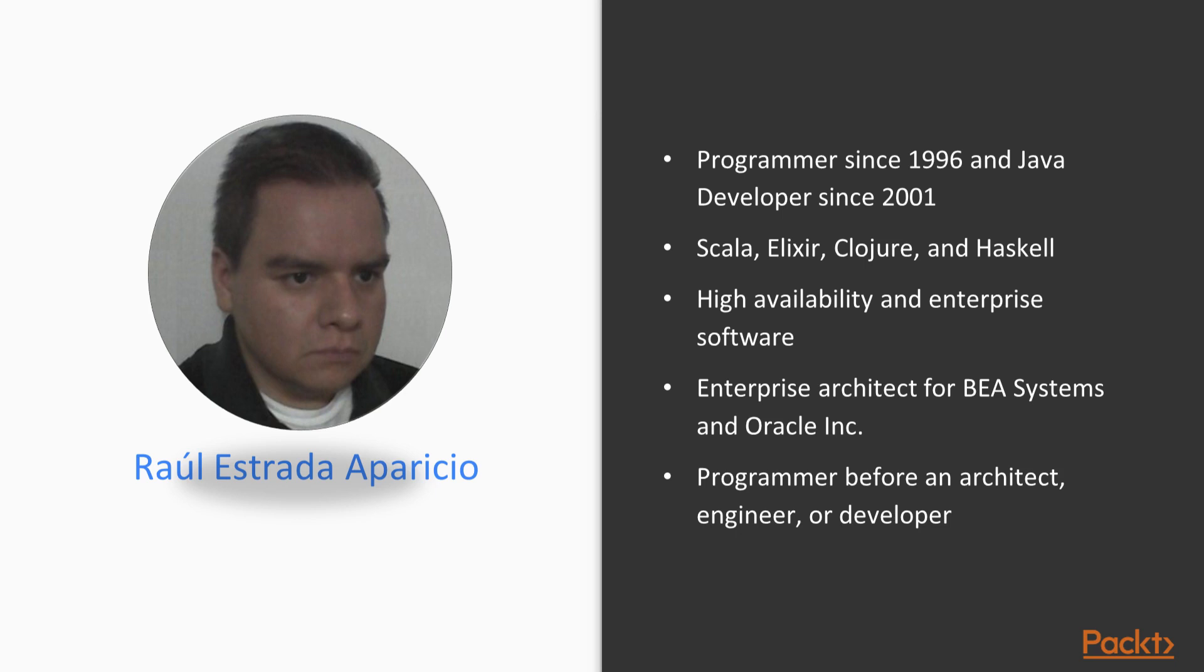With more than 12 years of experience in high availability and enterprise software, he has designed and implemented architectures since 2003. His specialization is in systems integration and has participated in projects mainly related to the financial sector. He has been an enterprise architect for BEA Systems and Oracle Inc., but he also enjoys mobile programming and game development.